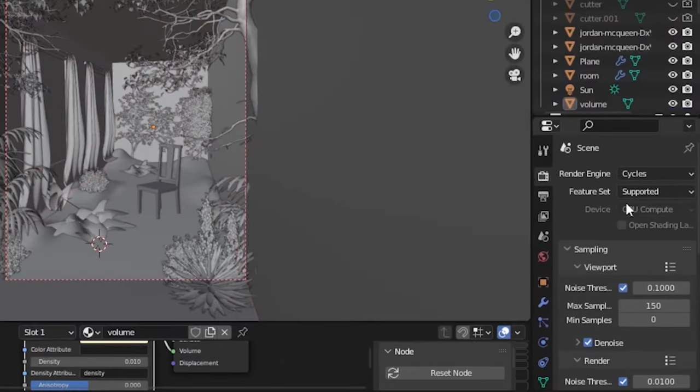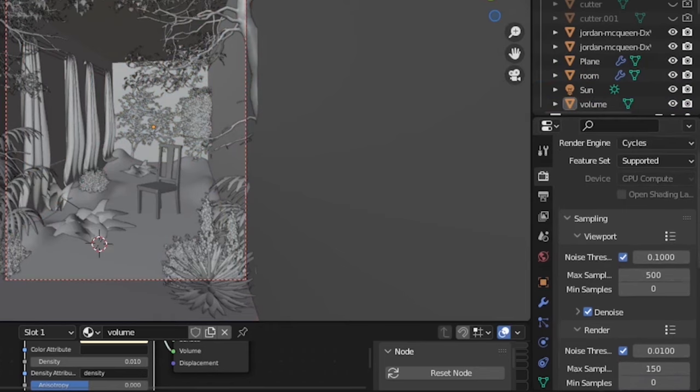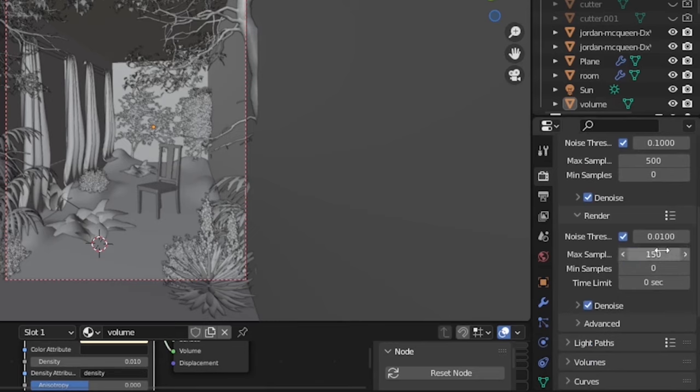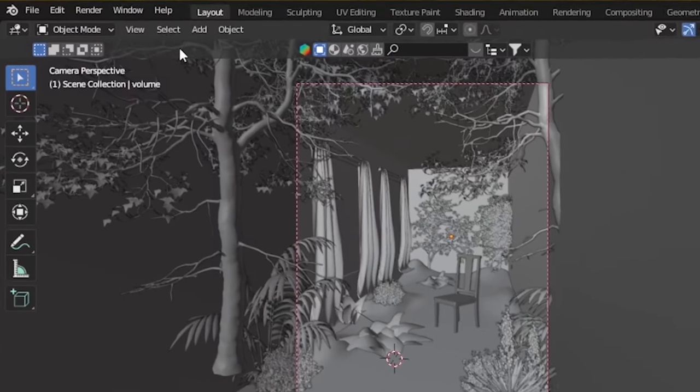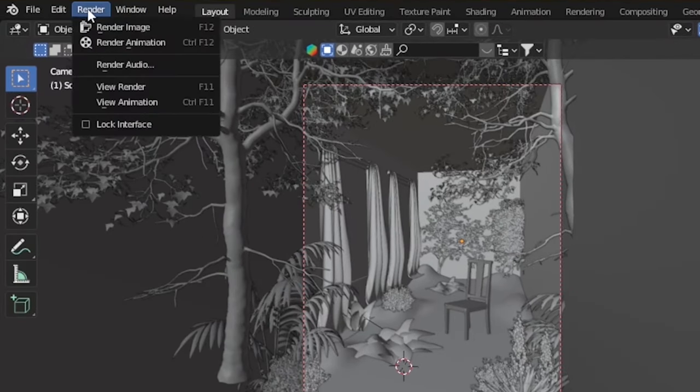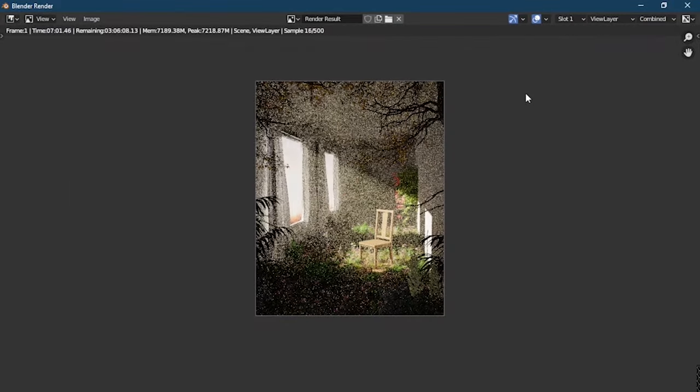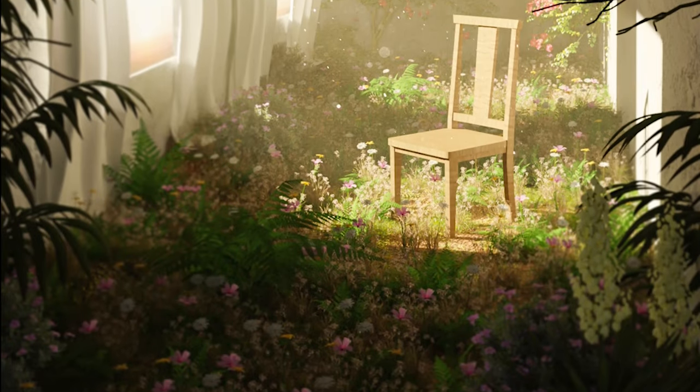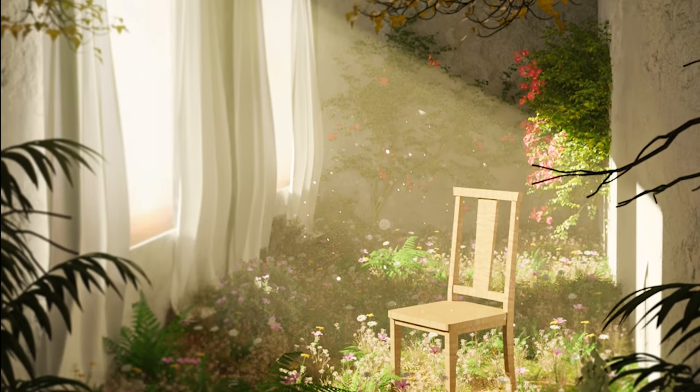After that, under Render Properties I gave 500 render samples and then rendered the scene. And here is our final result.